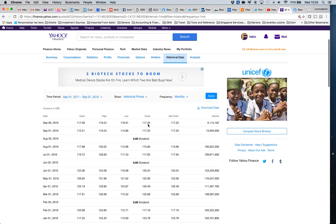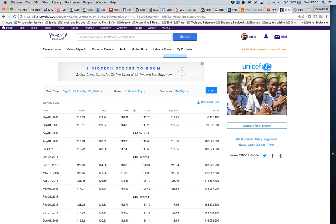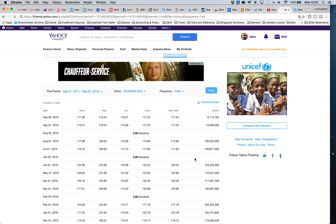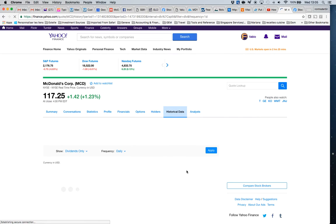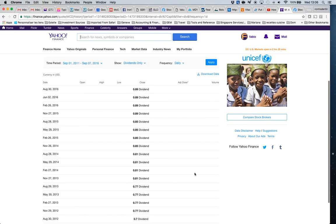I'm going back to Yahoo Finance. Instead of historical prices, I select dividends only. I want all dividends paid over the same period of time, and I set the frequency to daily — because I want all dividends paid during the period, not just information at the end of the month. Dividends are not necessarily paid at the end of the month.